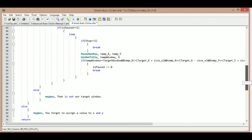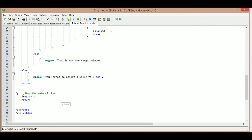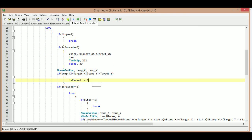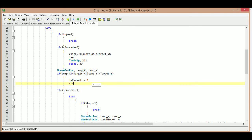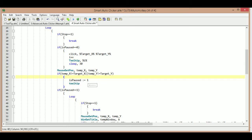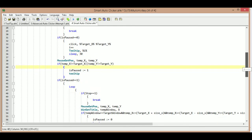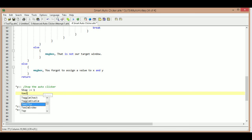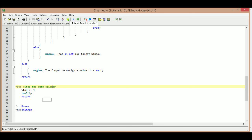If the script gets paused, we want to remove the tooltip so it doesn't stay on screen. So when is_paused equals one, we call tooltip with no arguments and that clears it. We do the same thing in the stop hotkey — right under the stop we add another tooltip with no arguments so it disappears when you stop the script. If you want to keep the number on screen, skip those last two tooltip calls.